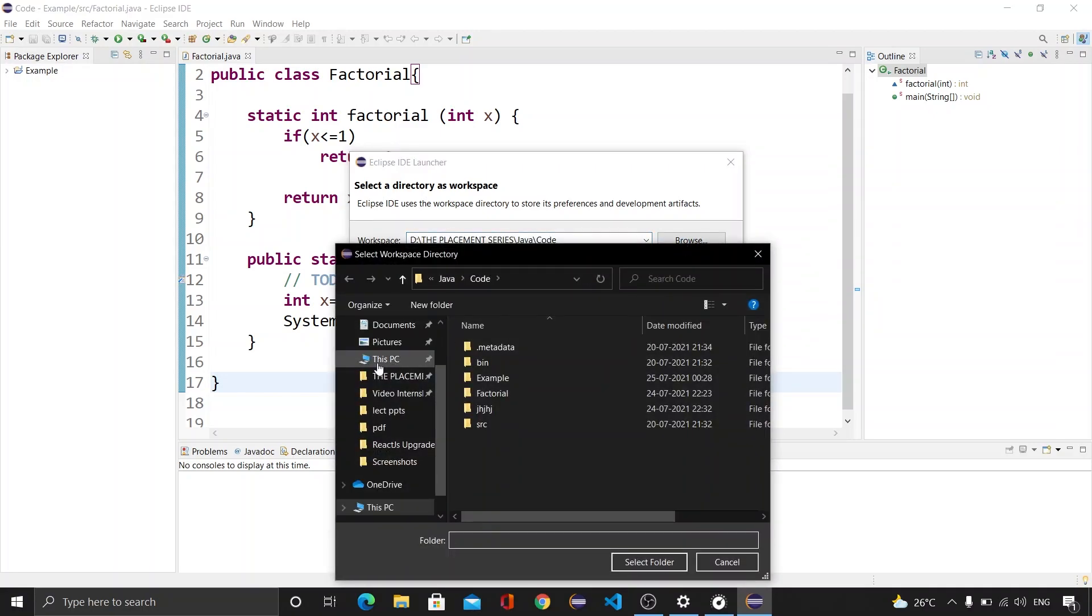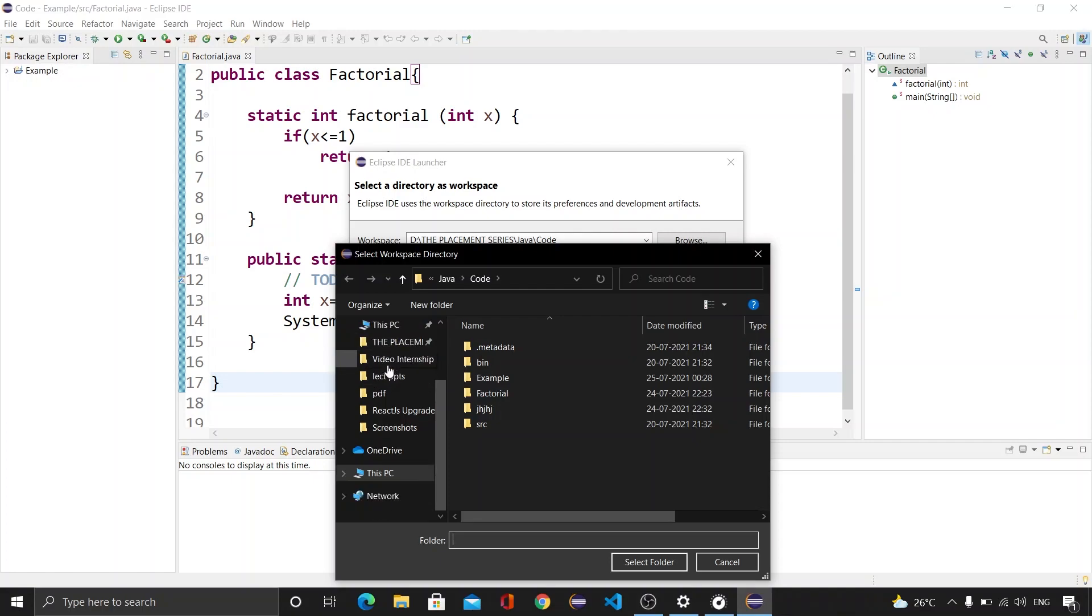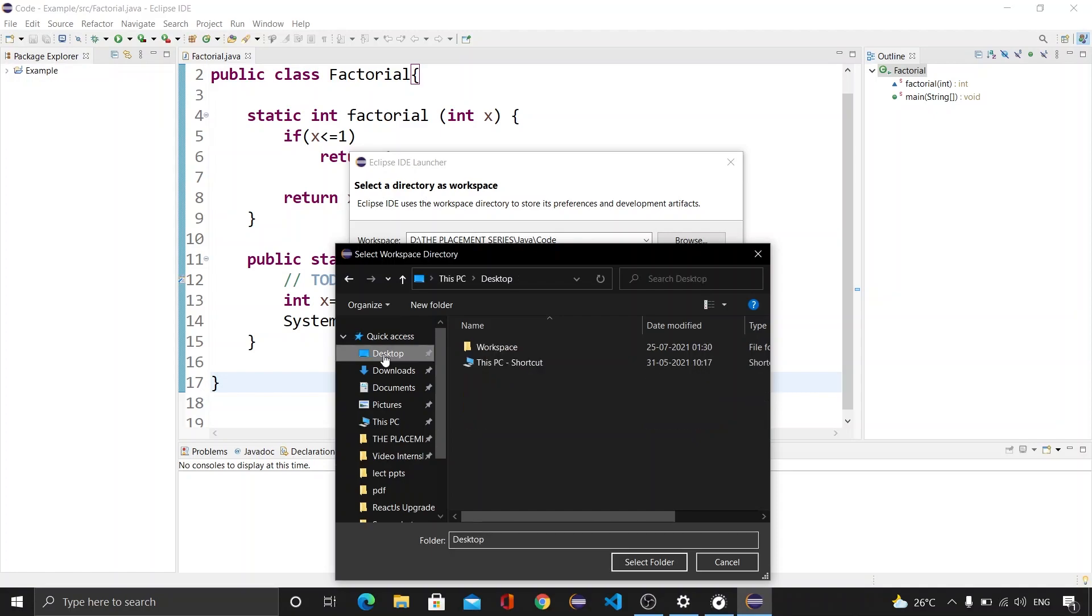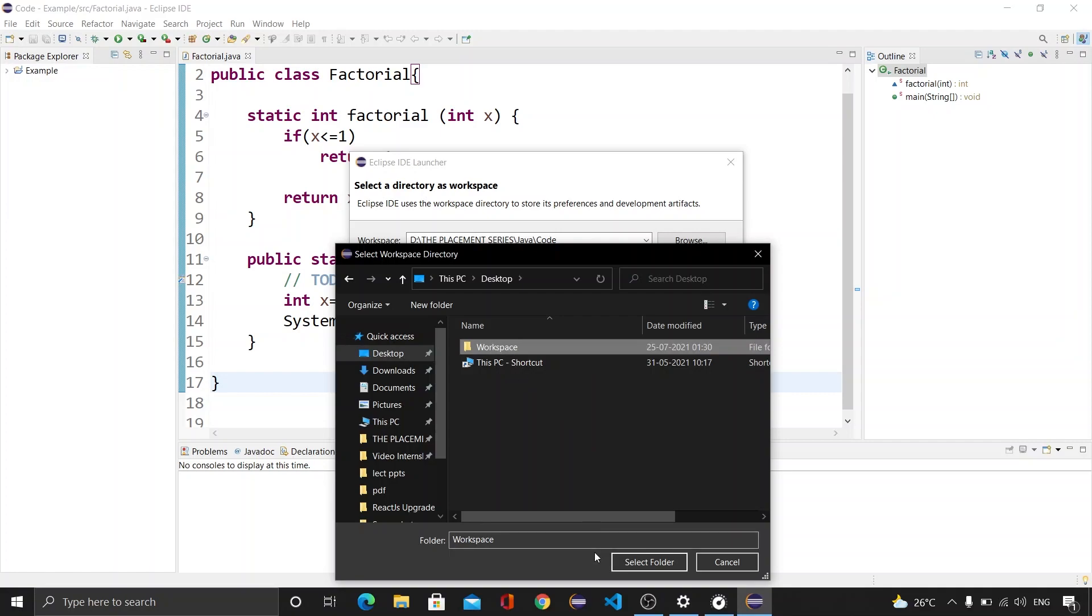Since I have created that folder on my desktop, I will be going to the desktop. Okay so desktop is here. Now we will be clicking on this workspace and after that we will be clicking on this Select Folder.